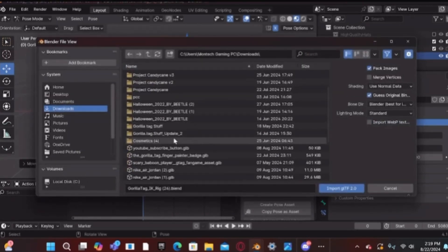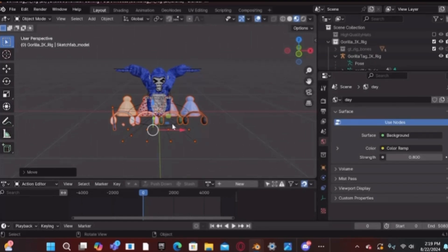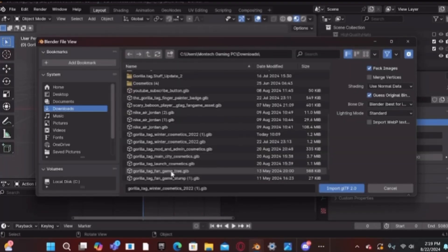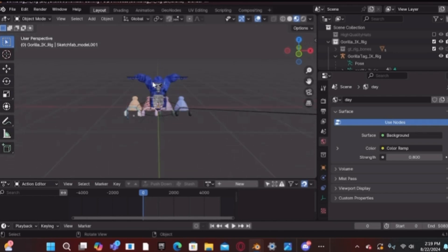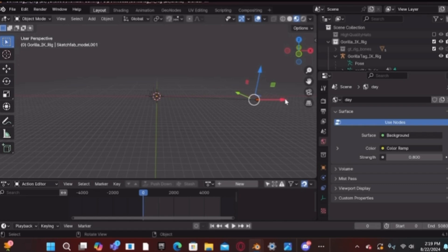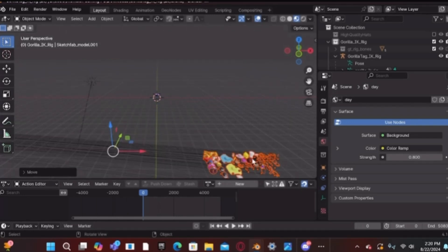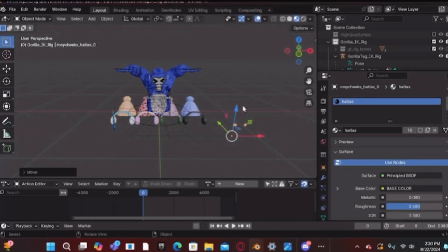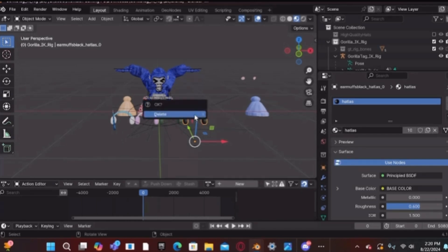To import it, go to File > Import > glTF 2.0, scroll down until you see the file — in this case I'm doing winter since I already downloaded it. Note that some cosmetics like the main city ones may appear far away, so just zoom out and they'll be right there. Drag them all the way over to the green line and closer to your project. Once you have the cosmetics you want, select the ones you don't need and hit X on your keyboard to delete them.